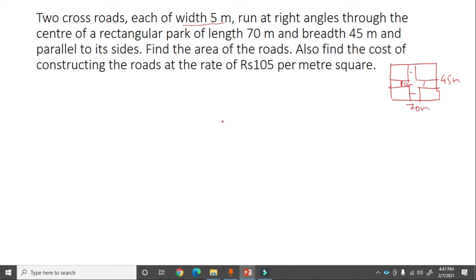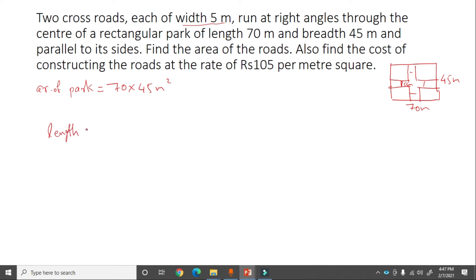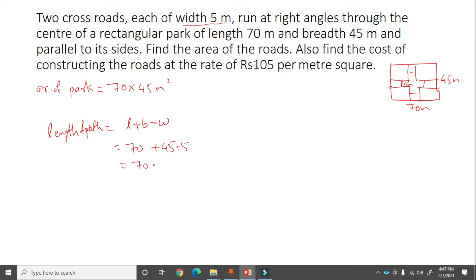Area of rectangular park = 70 into 45 meter square. The length of the path = length + breadth minus width = 70 + 45 minus 5 = 70 + 40 = 110 meter.